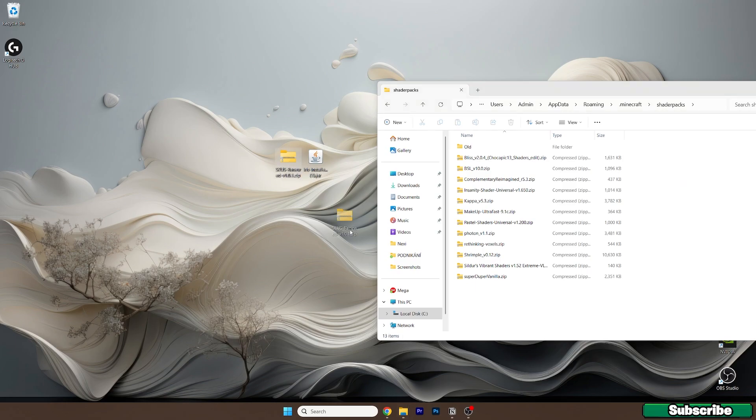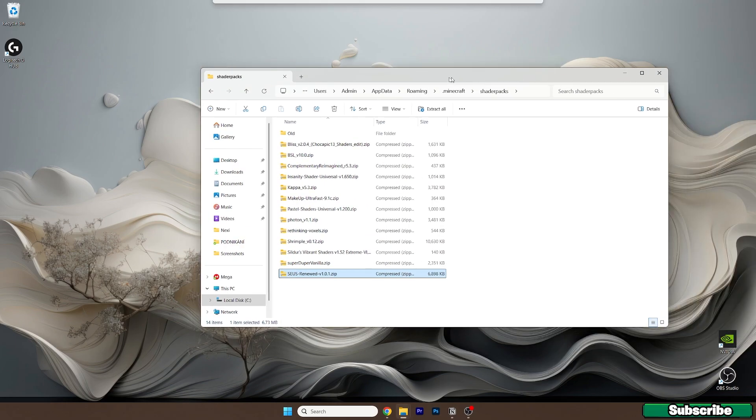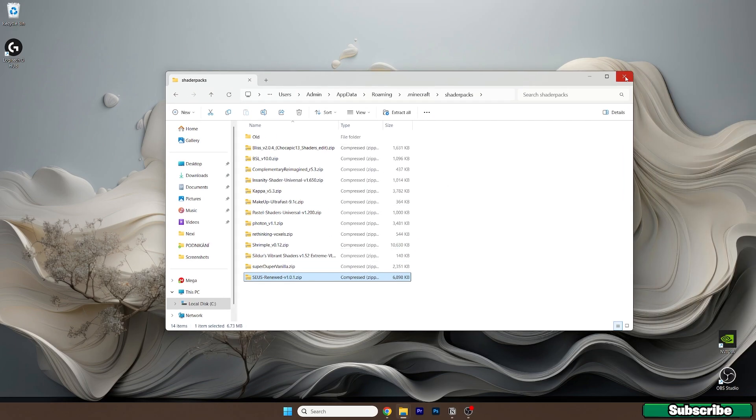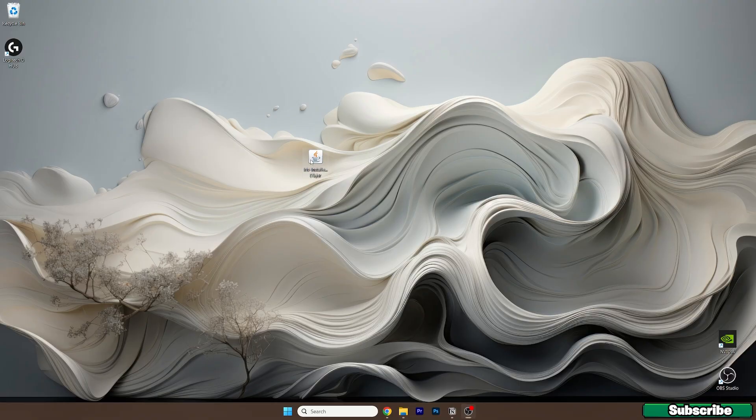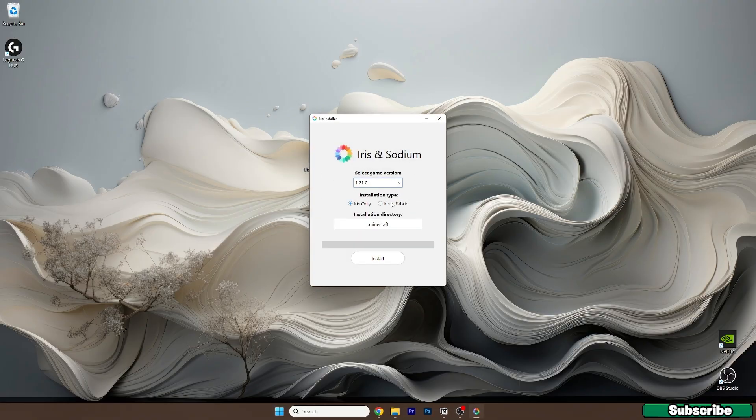Now take the Zeus shaders and drop it in here into the shader packs folder. You can close this now, and double click on the Iris installer. A window will pop up as you can see.